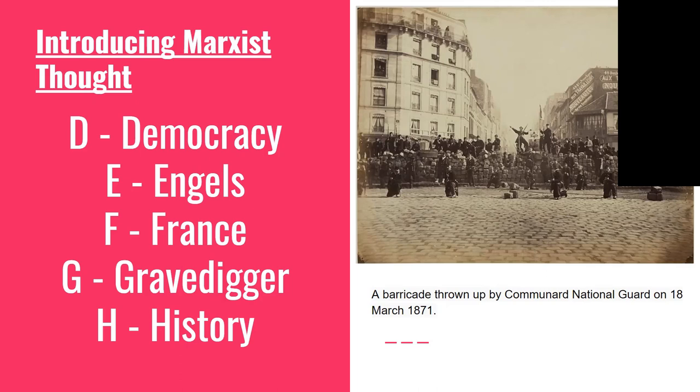One way to look at the Communist Manifesto is that it unites several strands of insight. There were working class uprisings, and there were people theorizing the potential for a better society. But those theorizing were often utopian, seeing these changes as coming from above. Marx and Engels united the two ideas — that there could be a better society, and that it could come about through the struggles of ordinary people themselves.